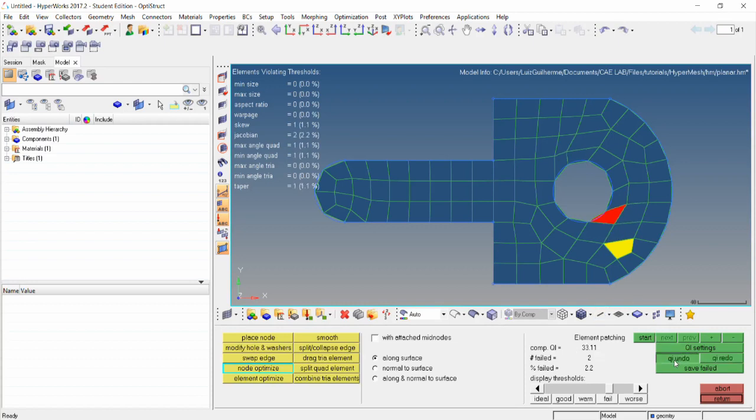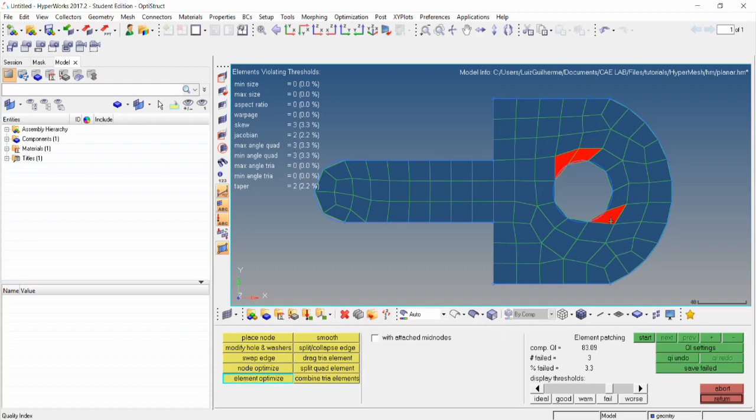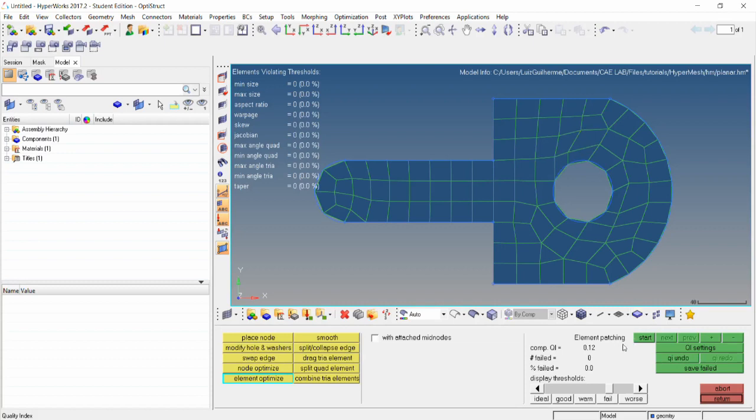We'll click QI undo until we get to the original mesh. The element optimize tool automatically optimizes the shape of the element and its surrounding elements to maximize their quality. We can reduce the QI again using this tool. All of these are kind of manual ways to improve the mesh quality, just in case we want to make subtle changes. Next, we'll use a more automatic method.